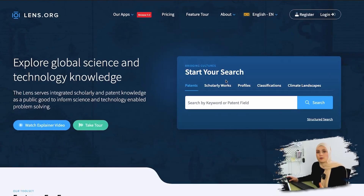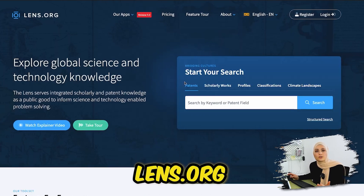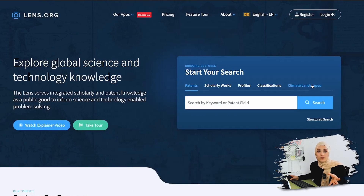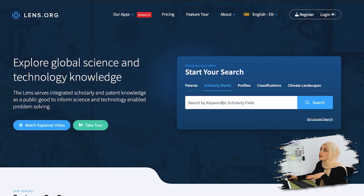So when I'm looking for core papers, the first page I go to is Lens.org. Lens.org is like Google Scholar - you can basically scan the literature and use it like Google Scholar, but it has much more filters. When you start a search, you can say either scholarly works or patents. We're going to look for scholarly works now.